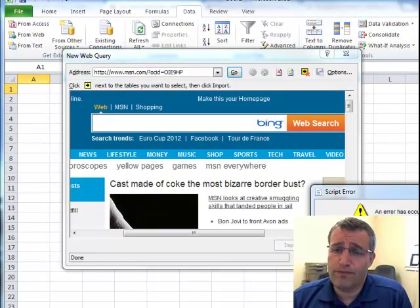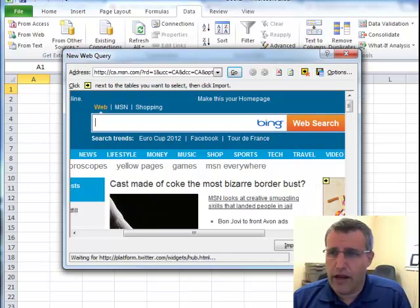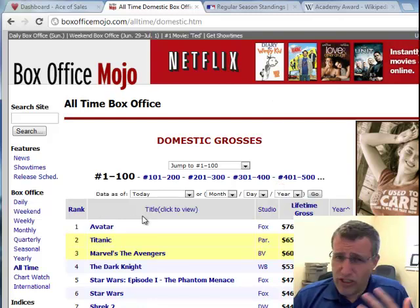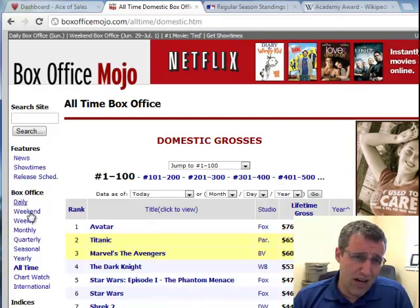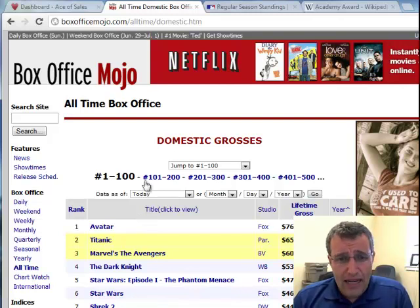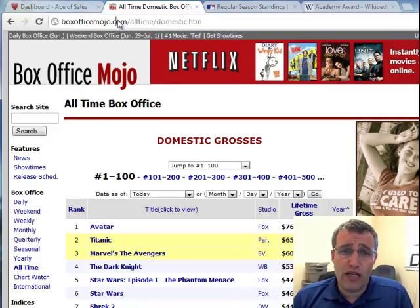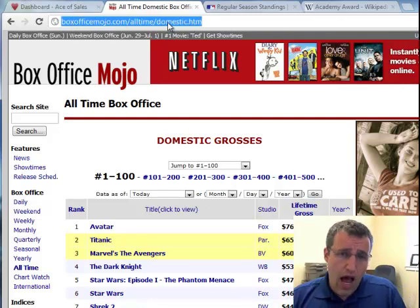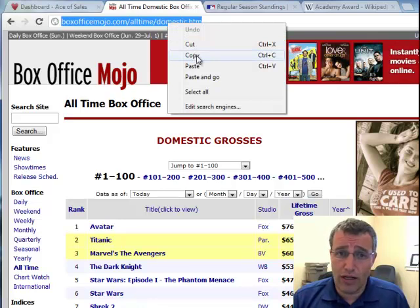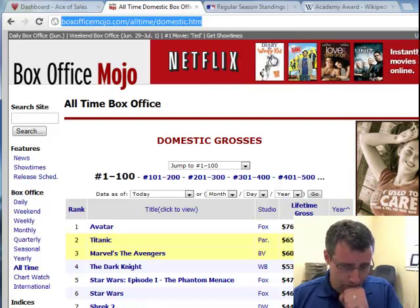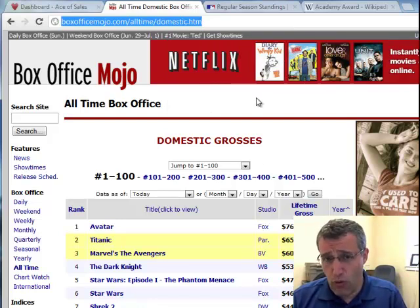Now what we want to do — if you get the script error, just kill it. We want to go to the web page where we want to pull the data in from. So here's Box Office Mojo, a website showing the top grossing movies of all time, or the week, or the day, or the month. And I want to pull this list into Excel. So what I do is I click in the address bar at the top. I'm going to copy this — I'll right-click and copy. You can also use Control-C, and I recommend the Control-C and Control-V method, because the right-click option doesn't always work.